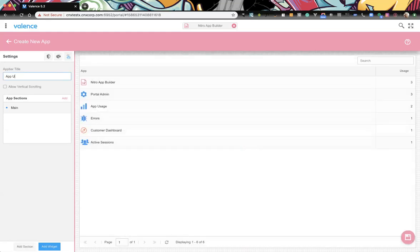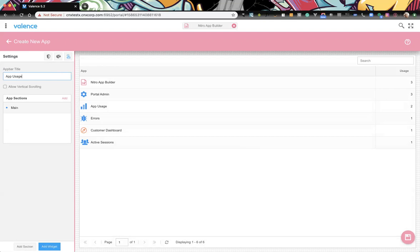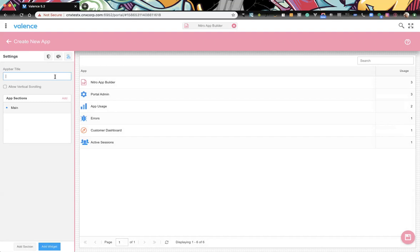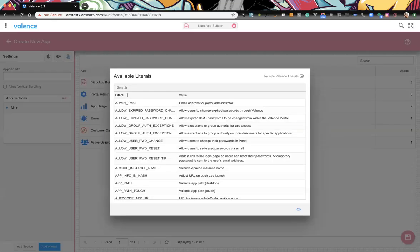We'll call it App Usage. A lot of people probably don't know this, but you can prompt in here for literals. These are literals so that if the user logs in in a different language it would use that language's literal. You can create your own custom literals too. To use literals you just use the at-four prefix — even in grid columns if you want to use literals.